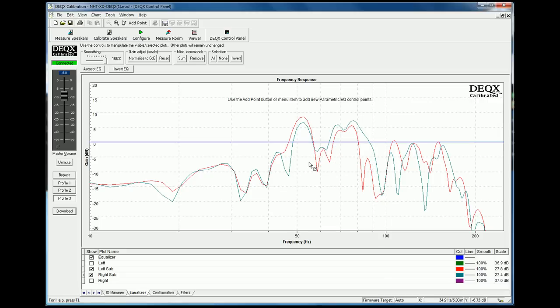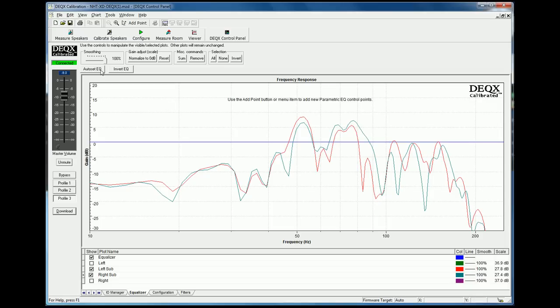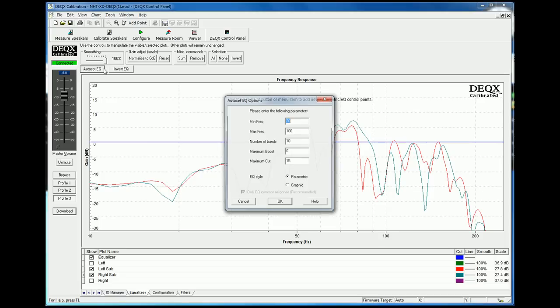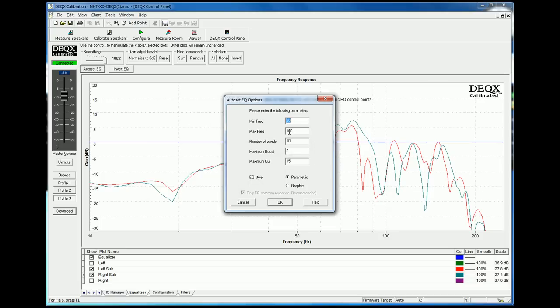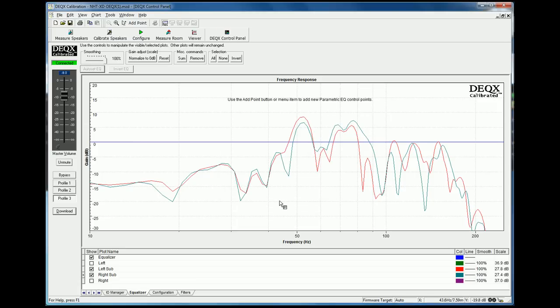So we can see that there's a couple of areas here where there are peaks in the frequency response related to room modes, one here, one here. Now the response is pretty similar in both of the left and right subwoofers. So the DEQX automated room correction process is very simple to use. All you do is click on the auto set EQ button. You'll then need to specify some parameters: the minimum frequency of correction, the maximum frequency, how many bands have been used or choose seven bands, the maximum boost and the maximum cut.